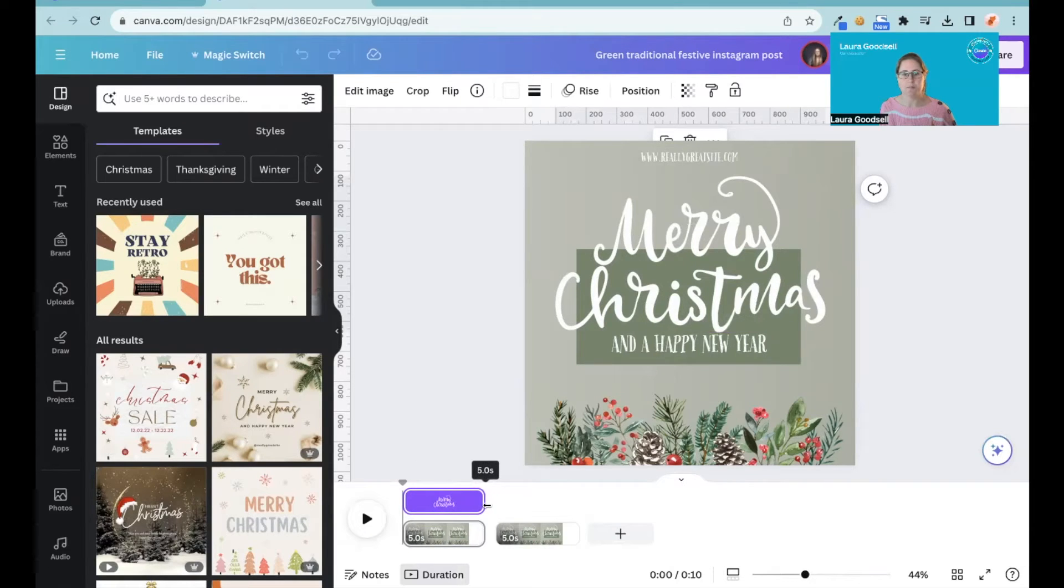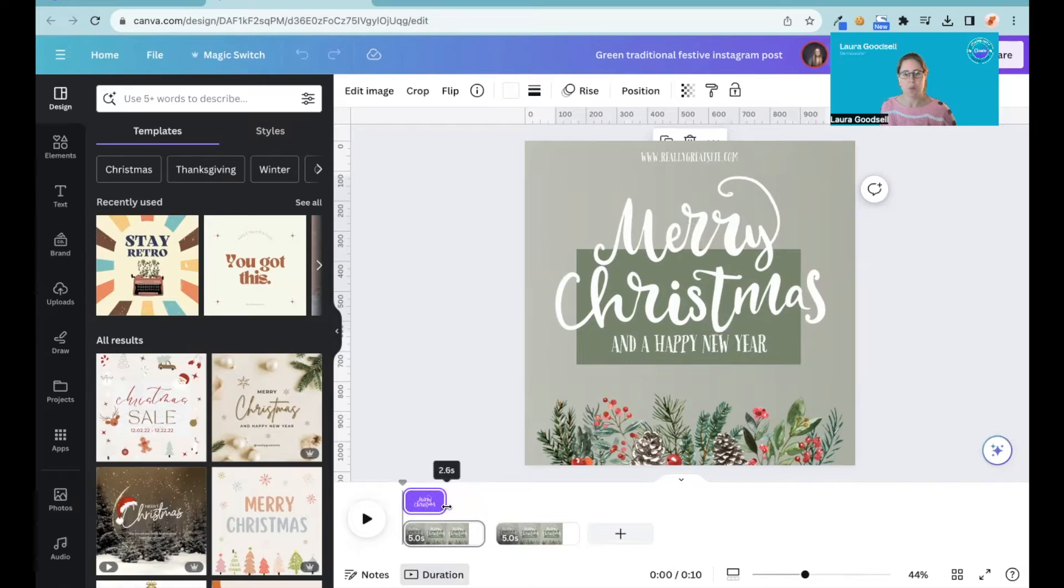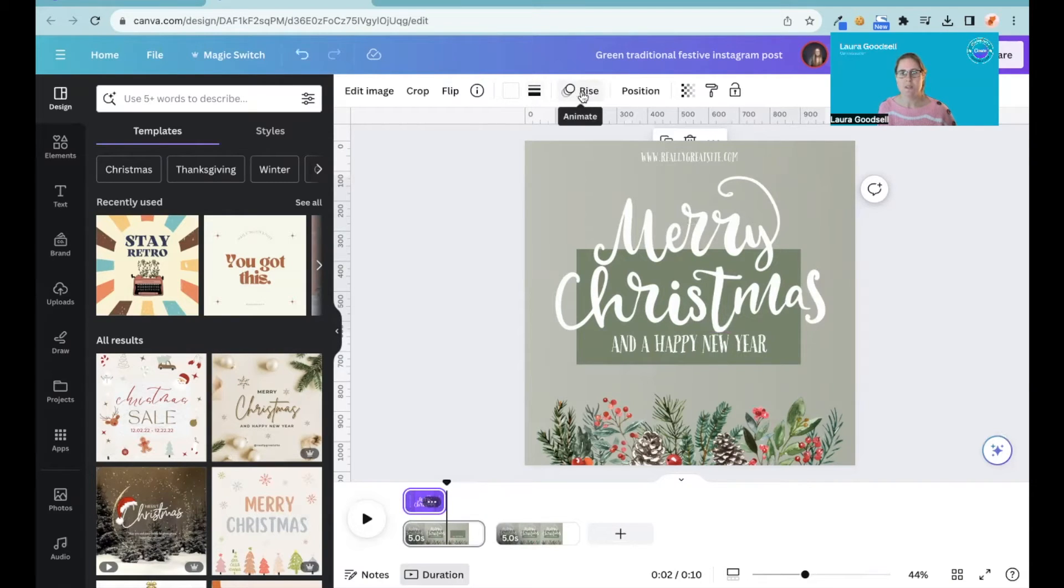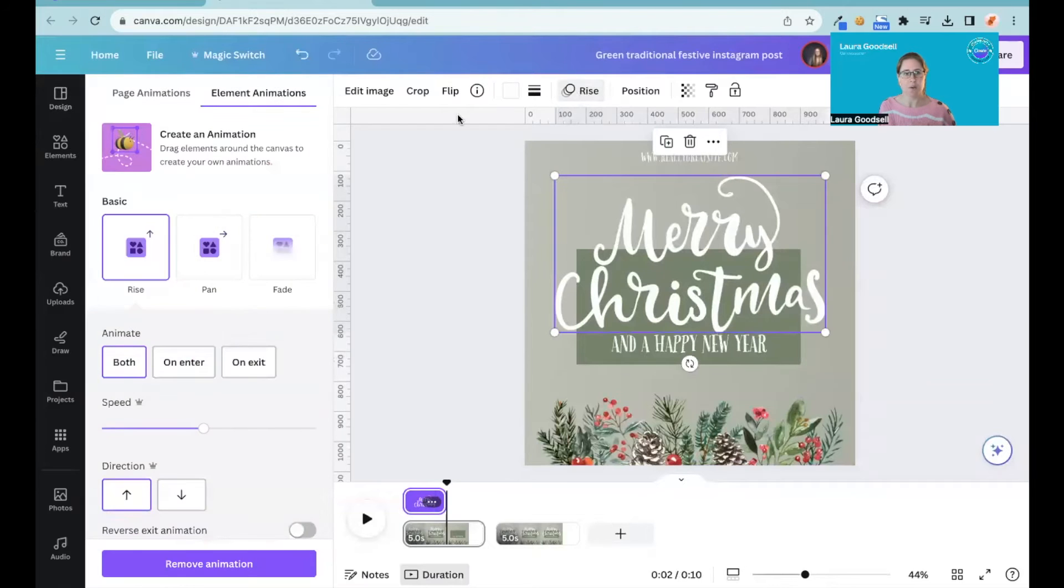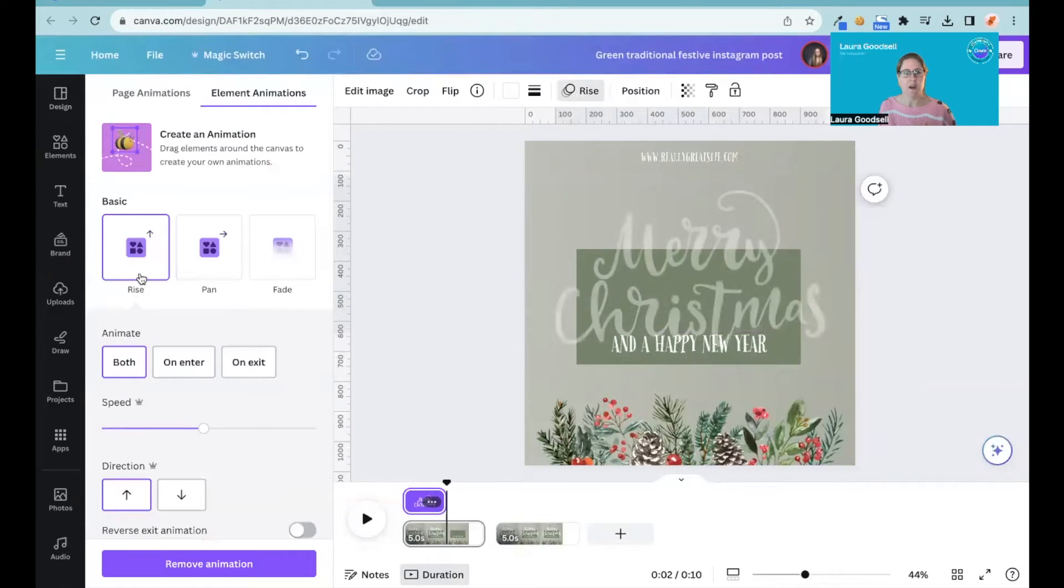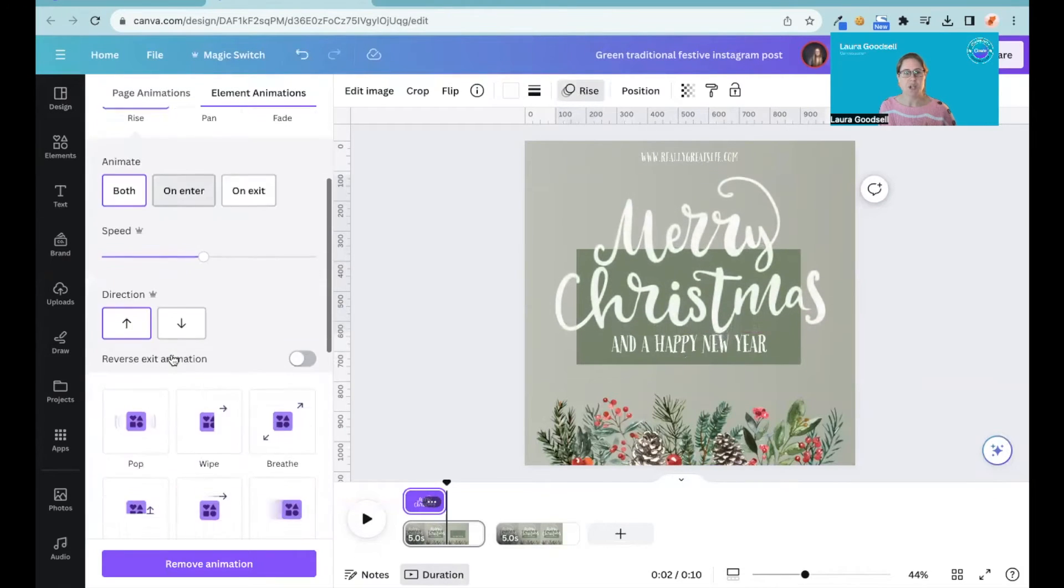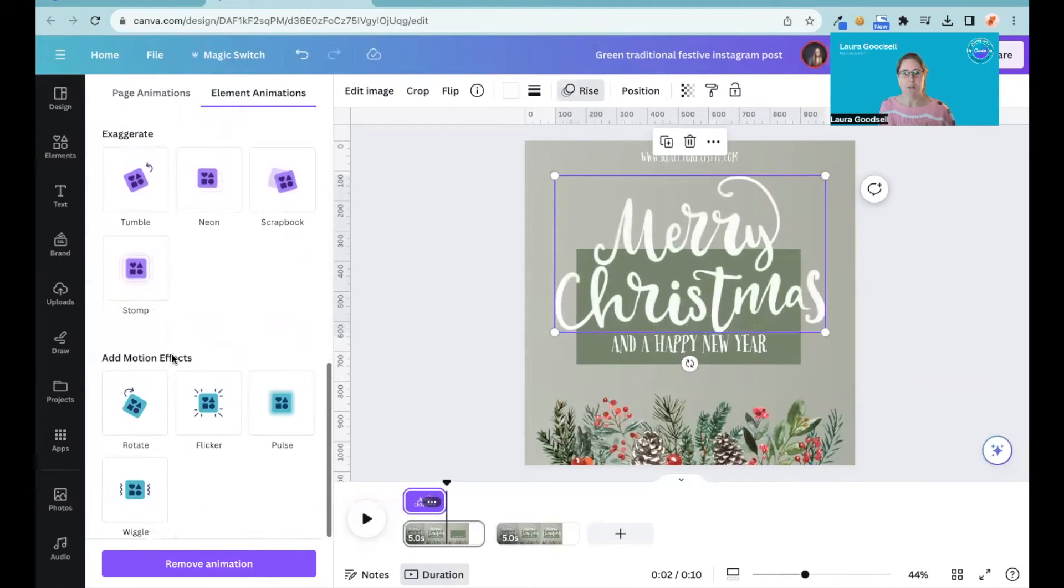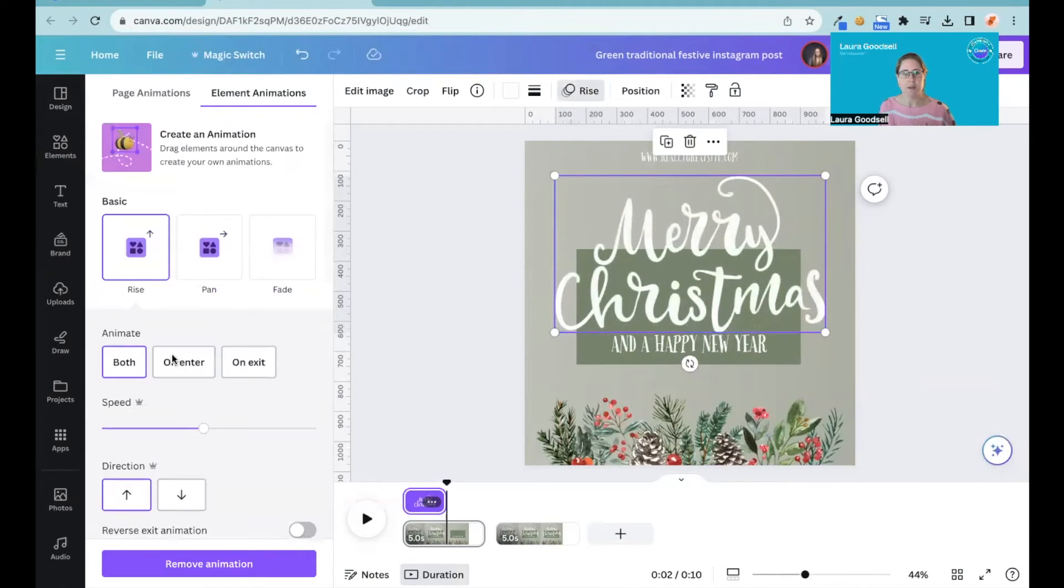I can change it to whatever duration I want within the design. At the top here it says Rise where it normally says Animate. So if I click on that I can then change my animation here.